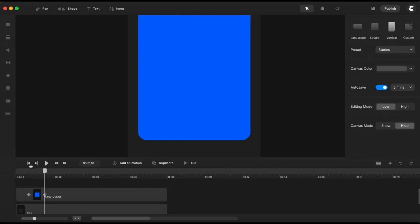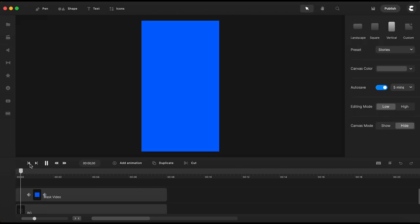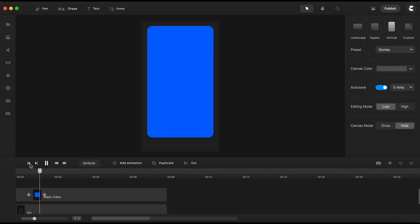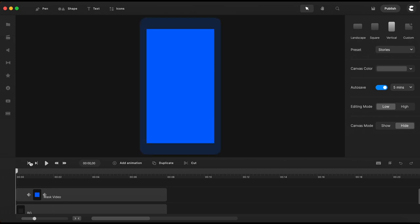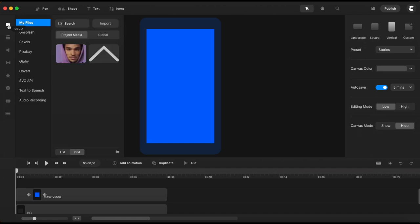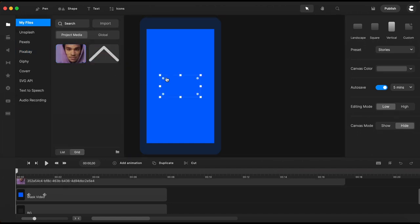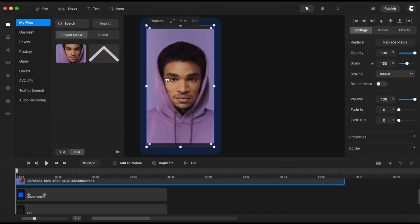Once I've got this square animated which will serve me as a mask for a video I will need a video file. So let's go here to media and to my files. I already have here a video file that I want to use so I'll just bring it here on the canvas.